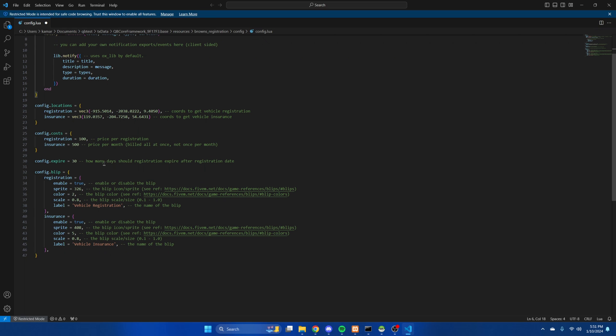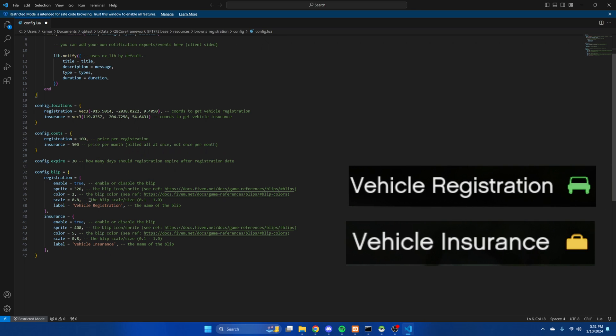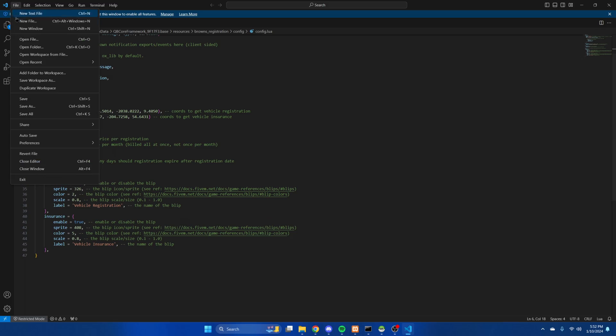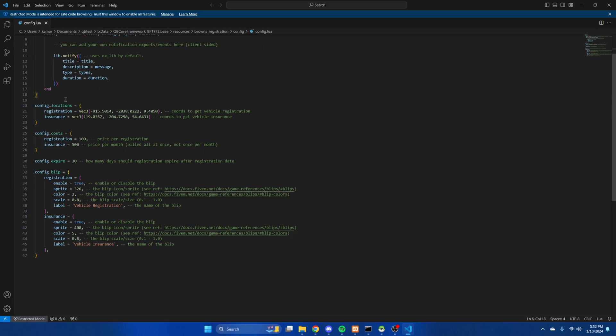That's followed by how long the registration lasts. It's 30 days by default. Then the last section in here is for the blips. You can enable or disable them and change how they look and what they're labeled as. The commented out link takes you to the site for the blips and their colors. If you've made changes be sure to hit file and save. Then start your server and test it out.